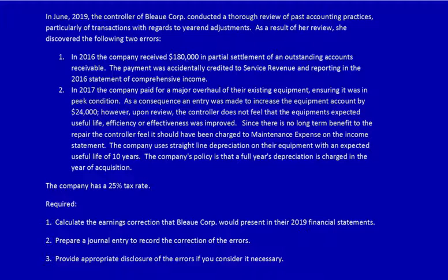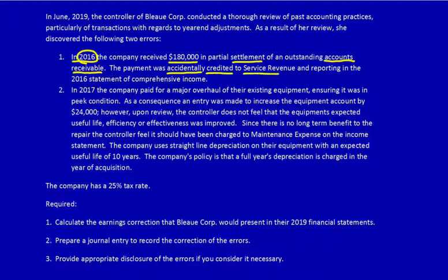I'm not going to do that because I'm going to assume that you've downloaded the question and you've already read it. In this case we've got Blue Corporation 2019 and there were two errors to their financial statements. One of those errors was in 2016. The company received $180,000 in settlement of an accounts receivable. It was accidentally credited to service revenue and reported in the 2016 statement of comprehensive income, so it appears to have increased income, which of course is going to have an income tax impact.